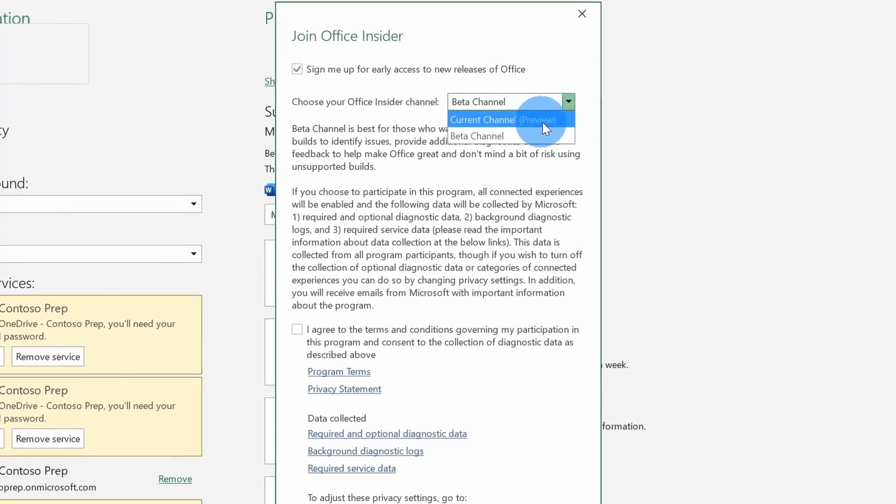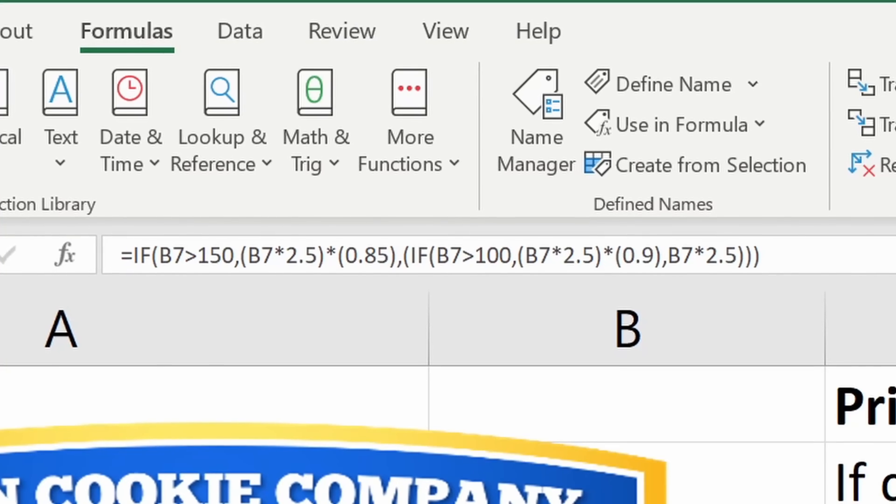Hi everyone, Kevin here. Today I want to show you how you can create your very own custom function in Microsoft Excel using something called Lambda. This is brand new functionality that's hot off the press and it's currently available to Office Insiders. Let's jump on the PC and get started.